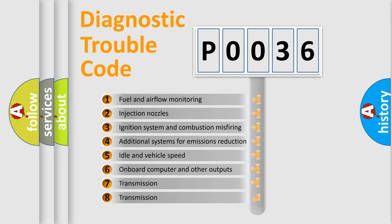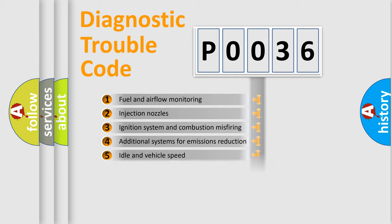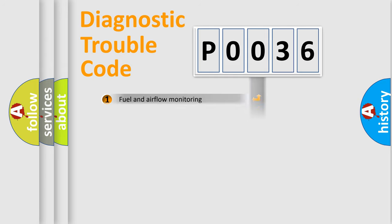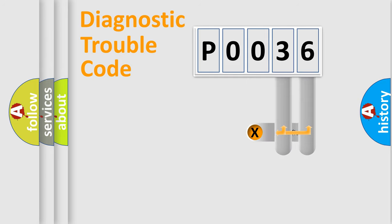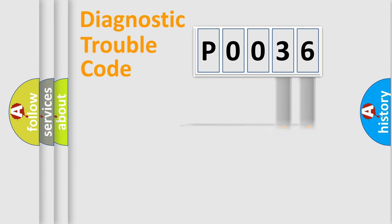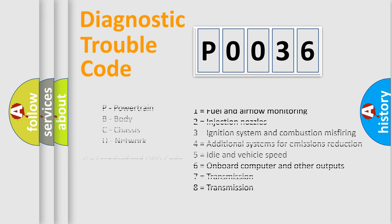The distribution shown is valid only for the standardized DTC code. Only the last two characters define the specific fault of the group. Let's not forget that such a division is valid only if the other character code is expressed by the number zero.